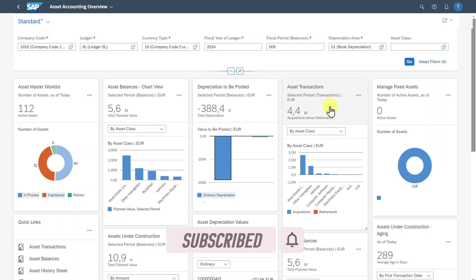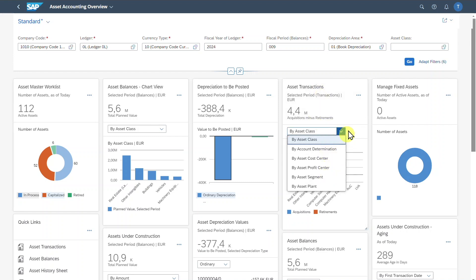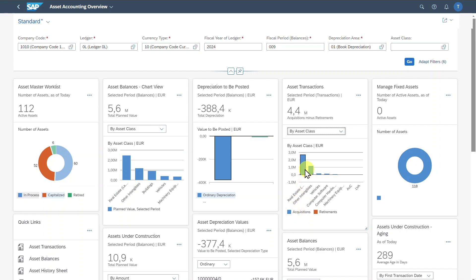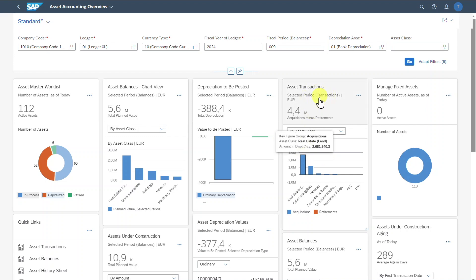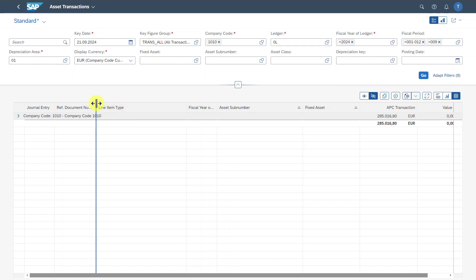We have another card for the asset transactions. This card shows the acquisitions and also the retirements displayed by the asset class or even other criteria. Here you can see the filter for acquisitions or retirements. We can click on one of the elements, and we are forwarded to an application called Asset Transactions where the different asset transactions are displayed. The page already loaded with the filters from our Asset Accounting Overview application.